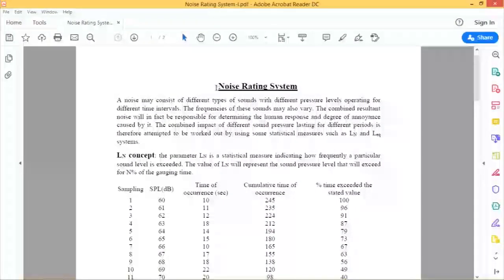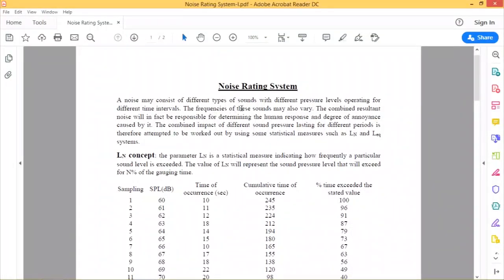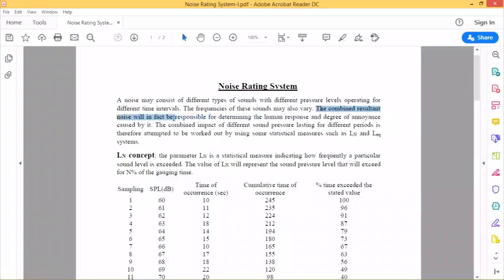Today we'll discuss the noise rating system. This system is generally used to analyze the combined impact of different sound pressure levels lasting for different time periods. A noise may consist of different types of sounds with different pressure levels operating for different time intervals. The frequencies of these sounds may also vary, and the combined result will be responsible for determining the human response and degree of annoyance caused by it.